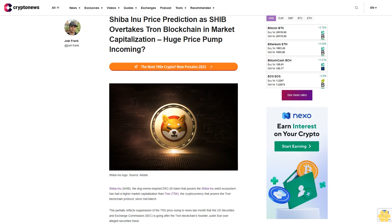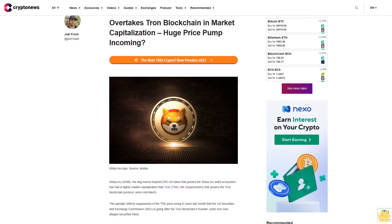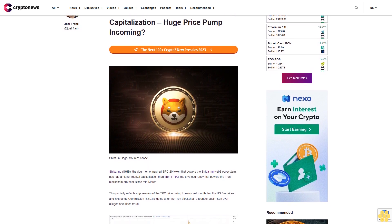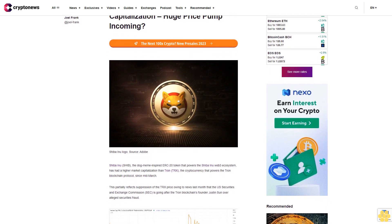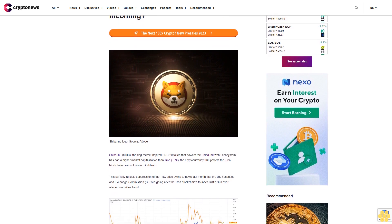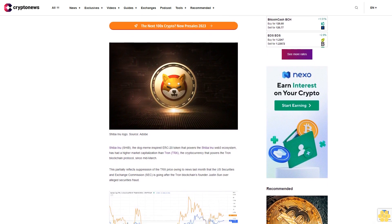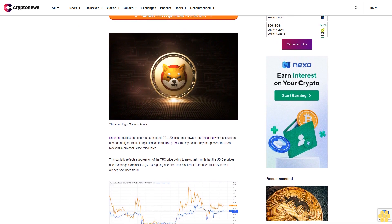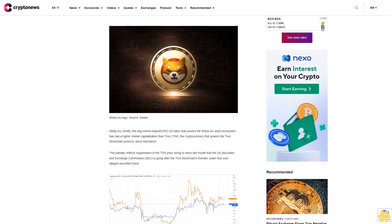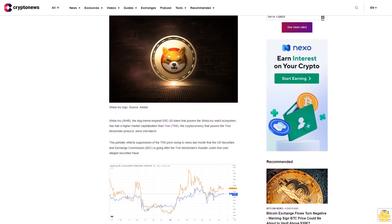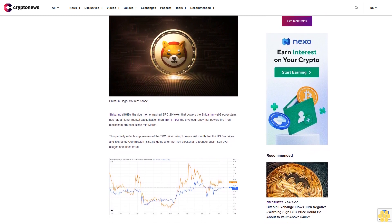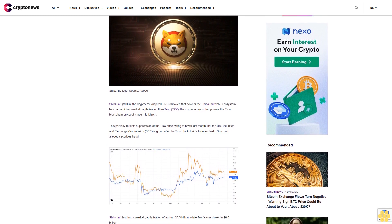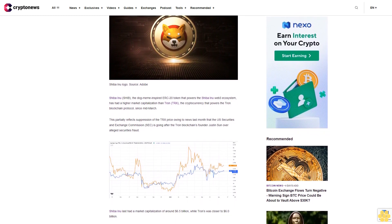Shiba Inu price prediction as SHIB overtakes Tron blockchain in market capitalization - huge price pump incoming. Shiba Inu (SHIB), the dog meme-inspired ERC-20 token that powers the Shiba Inu Web3 ecosystem, has had a higher market capitalization than Tron (TRX), the cryptocurrency that powers the Tron blockchain protocol since mid-March. This partially reflects suppression of the TRX price owing to news last month that the U.S. Securities and Exchange Commission (SEC) is going after the Tron blockchain's founder Justin Sun over alleged securities fraud.